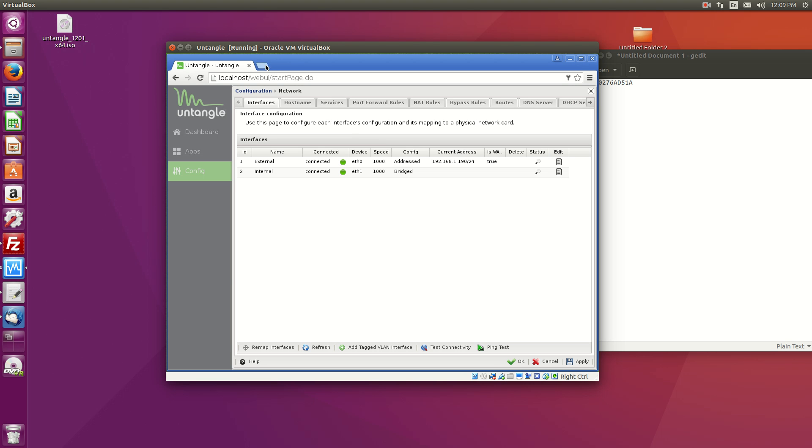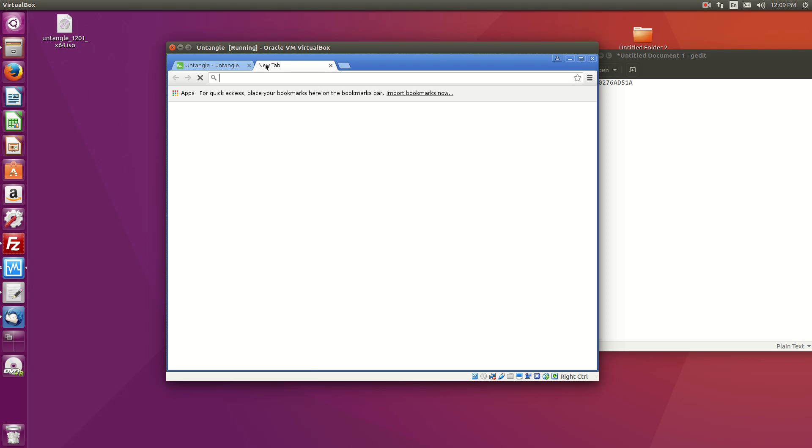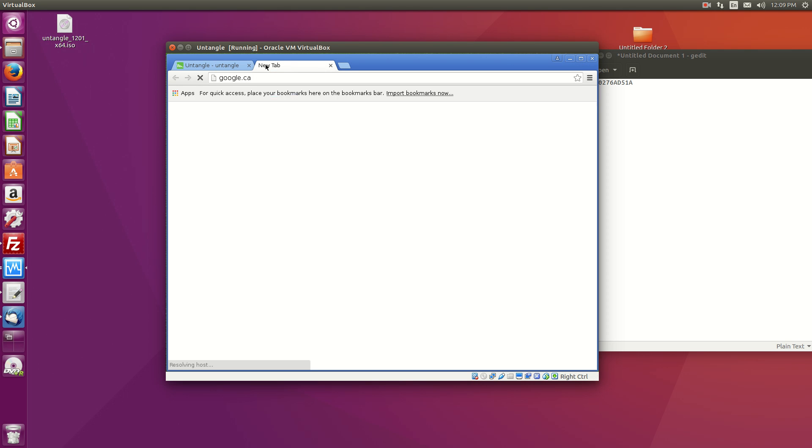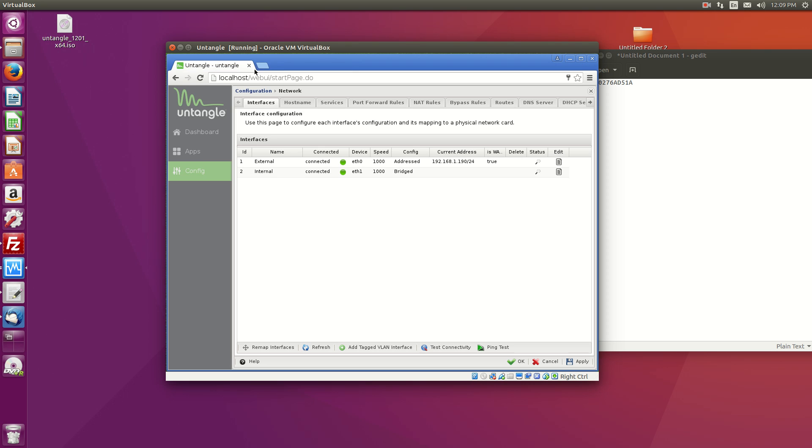One thing I like about untangle is that you can actually browse if you wanted to. I don't recommend browsing using this as your internet browser, but it's nice to be able to test.